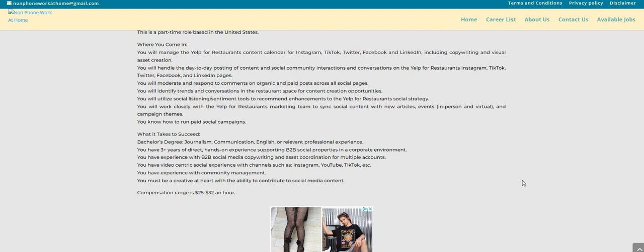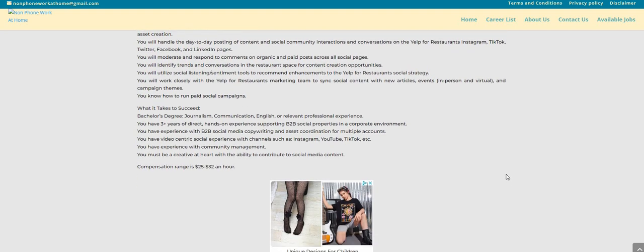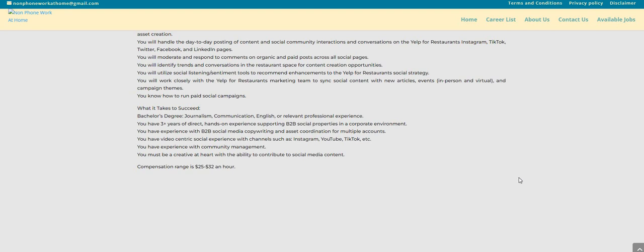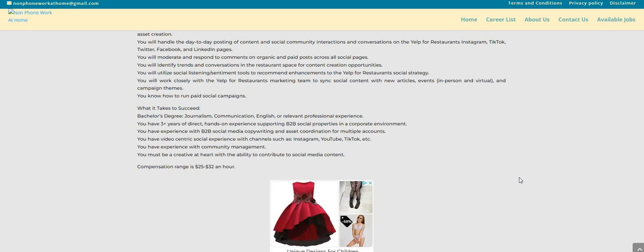You know how to run paid social campaigns. Now what it takes to succeed: I do see bachelor's degree, journalism, communication, English, or some type of relevant professional experience. So you really don't have to have the degree, but if you have the experience guys, then you can apply. You have three plus years of direct hands-on experience supporting B2B social properties in a corporate environment.